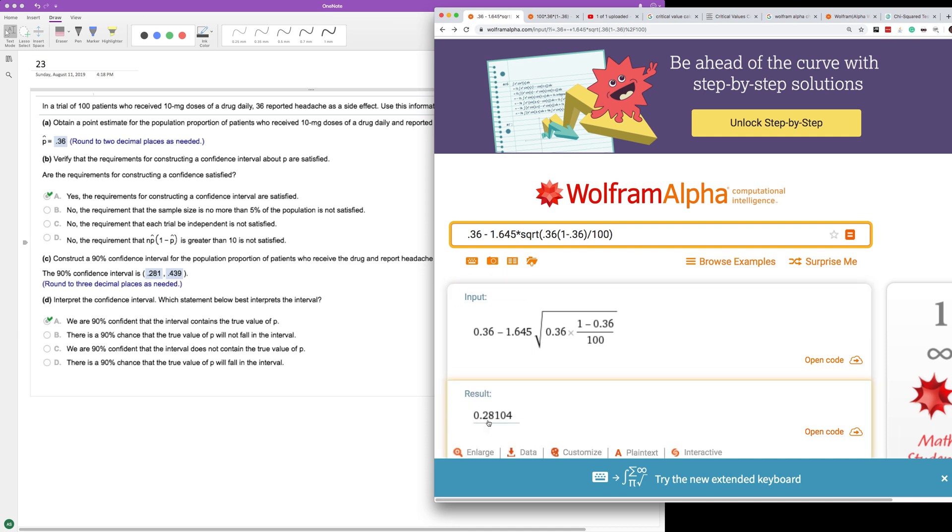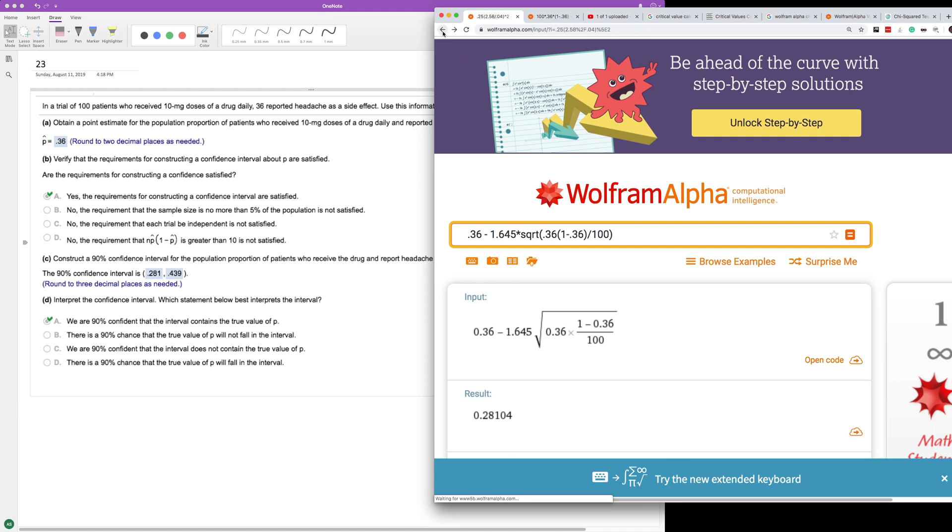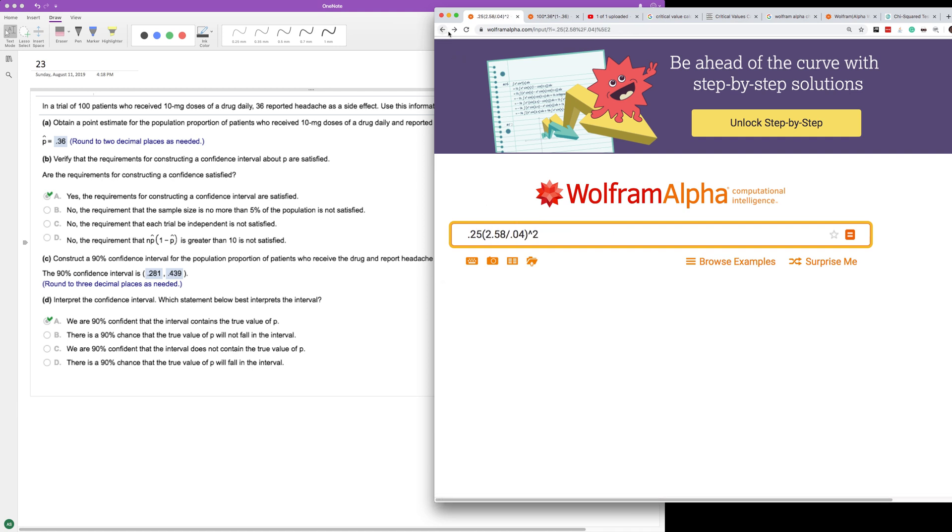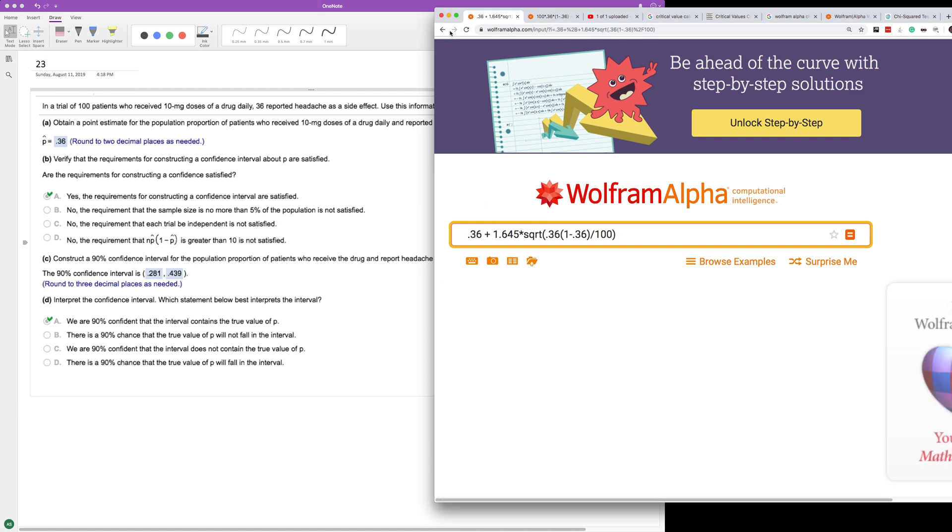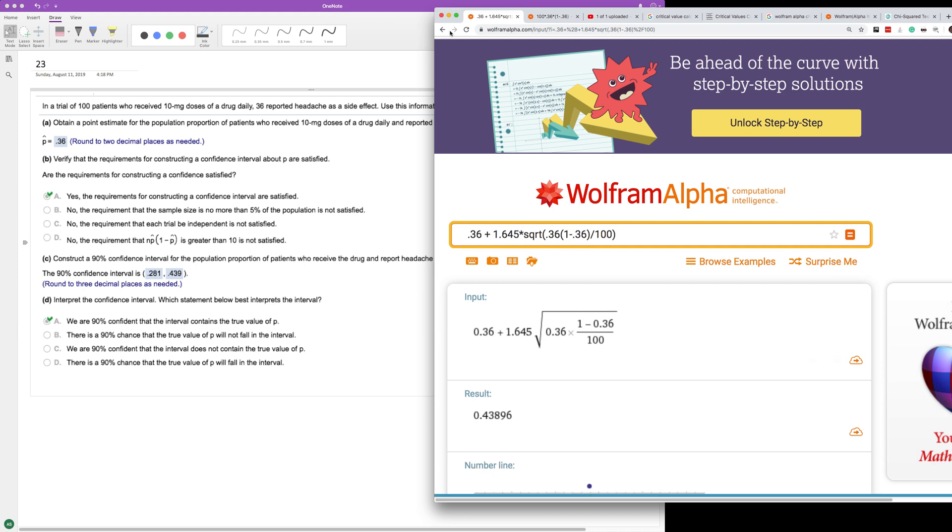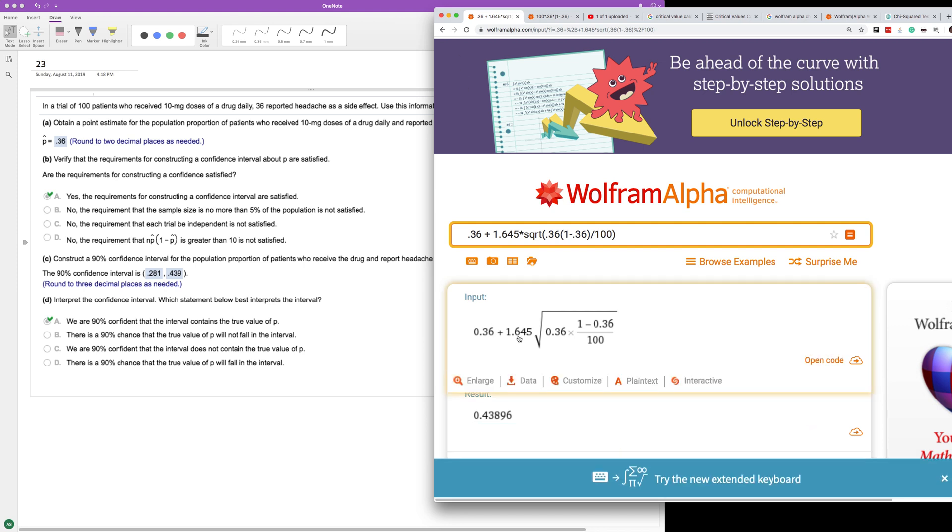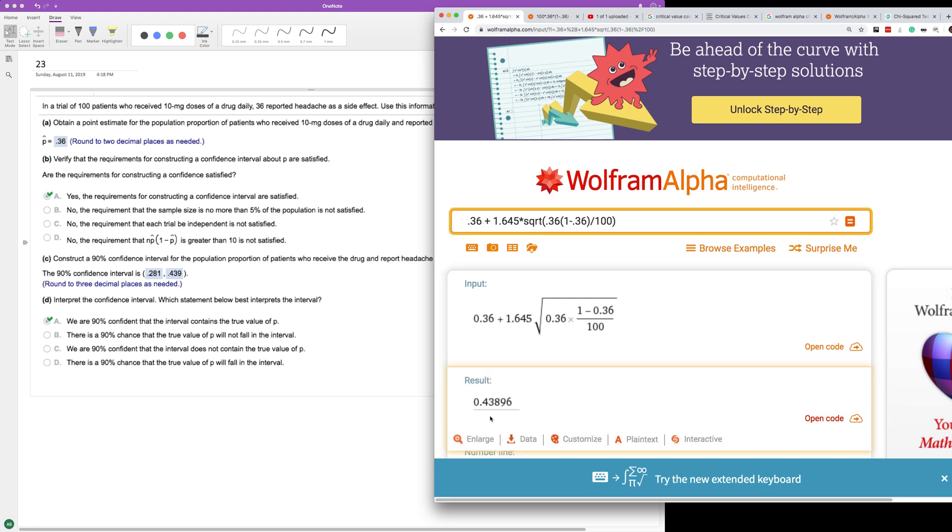Our upper bound is going to be adding everything with 1.645 times the square root under the radical, and we round to three decimal places to get 0.439.